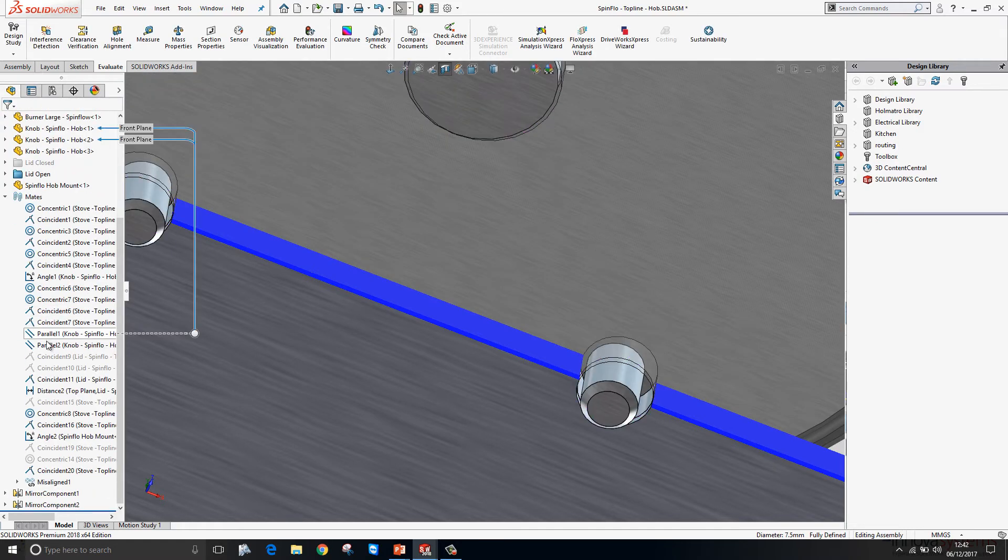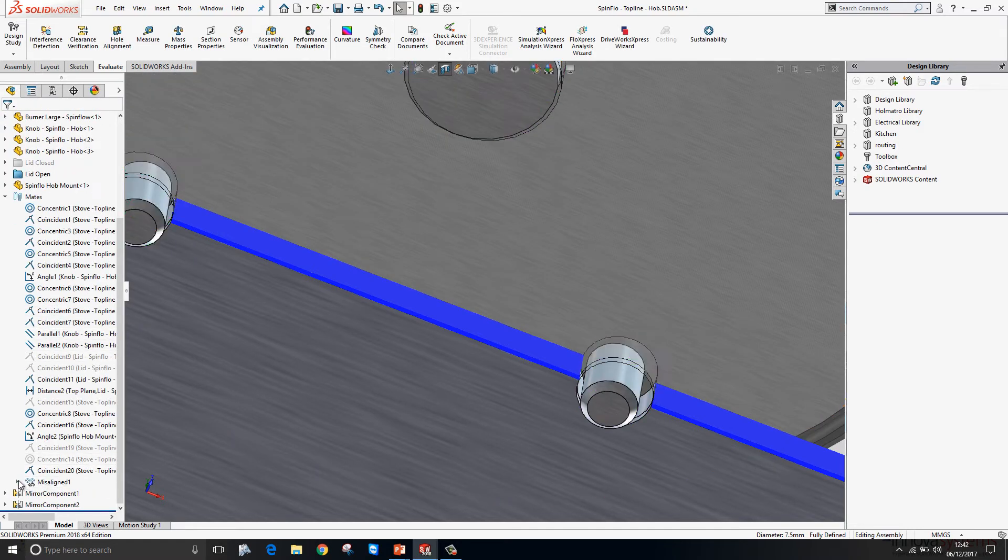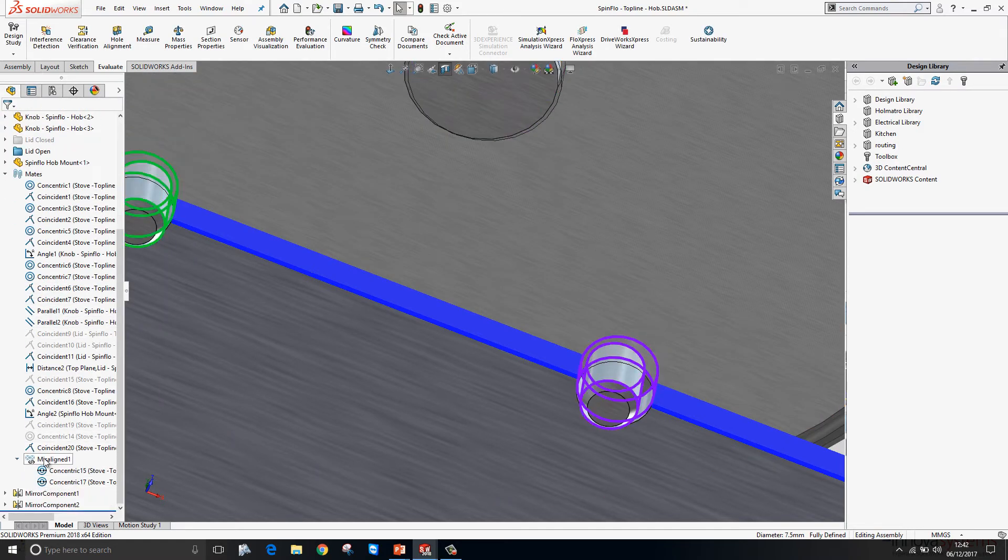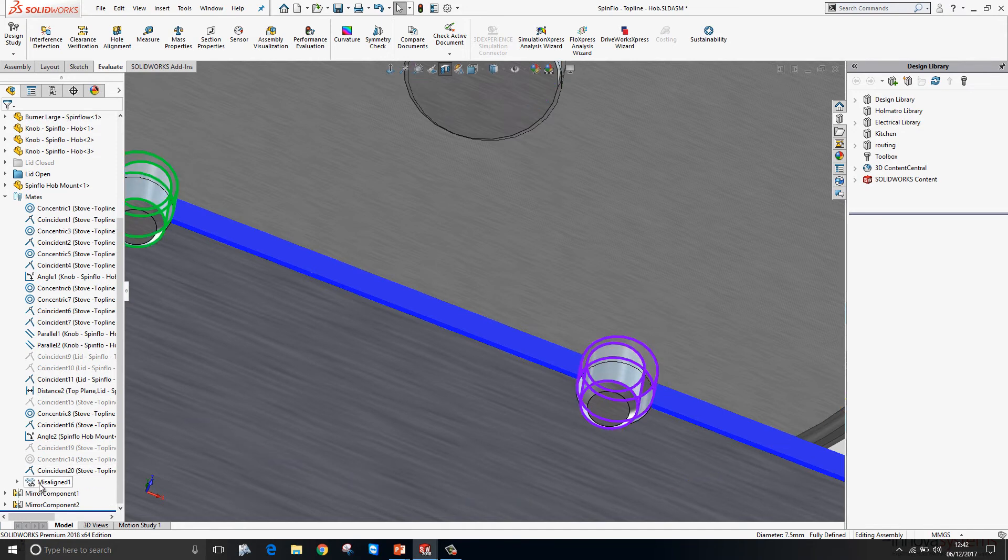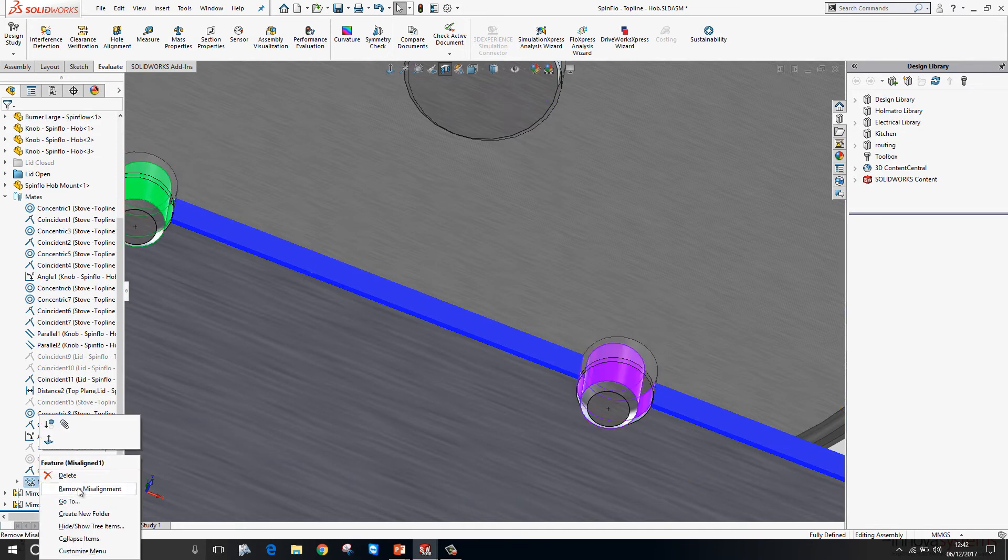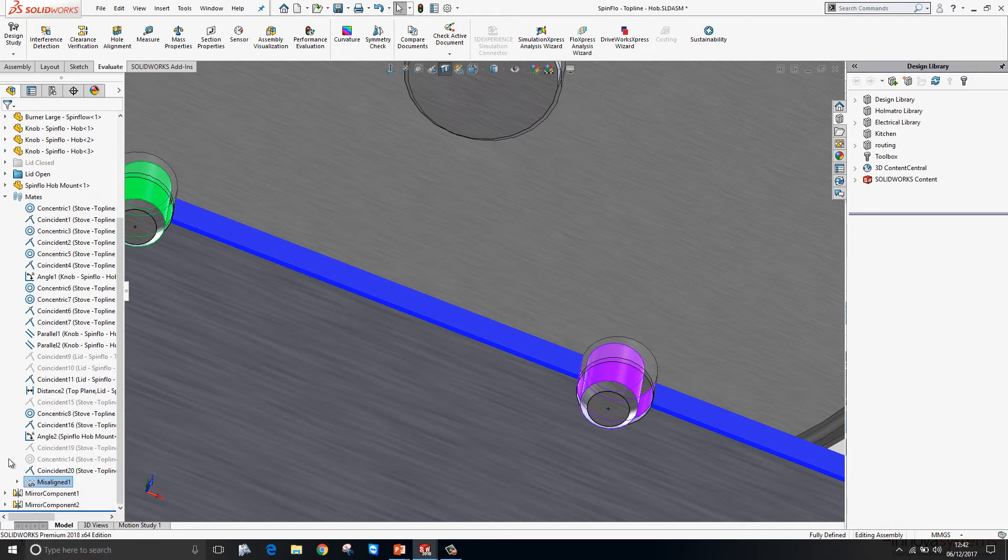If we look at the mates folder, any misaligned mates that we have created will go in their own unique folder called misaligned. We can also remove the misalignment to get it to solve normally if we wish to. The ability to create misaligned mates is optional and can be set within the document properties.